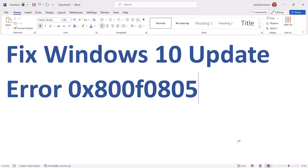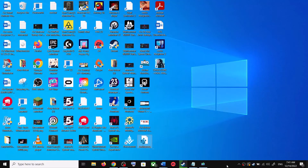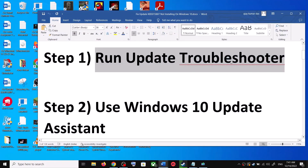Hello guys, welcome to my channel. Today in this video I'm going to show you how to fix when you're unable to update your Windows 10 computer and if you're receiving error code 0x800f0805. If you are receiving this error code, please follow the steps in this video.